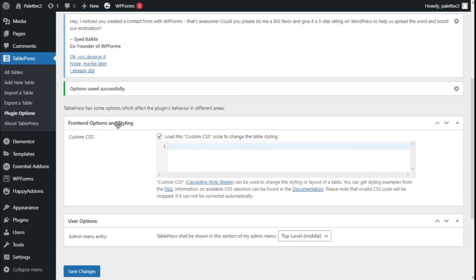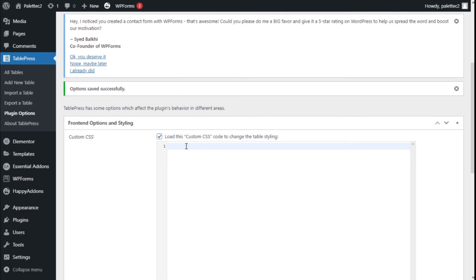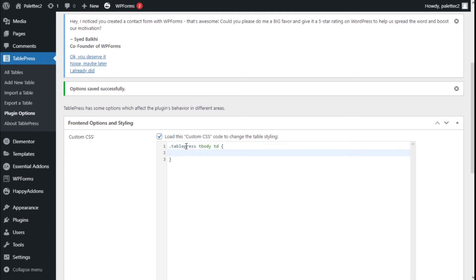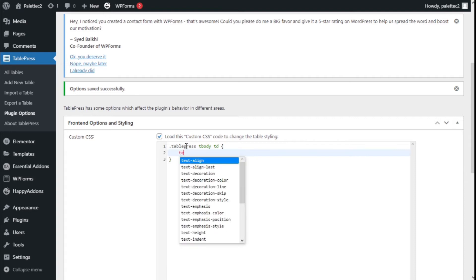We're going to type .tablepress space tbody space td, then we're going to open the braces, press Enter, and now we're going to type text-align.